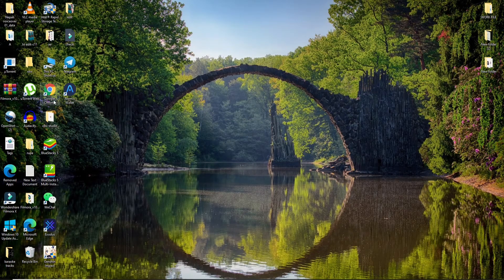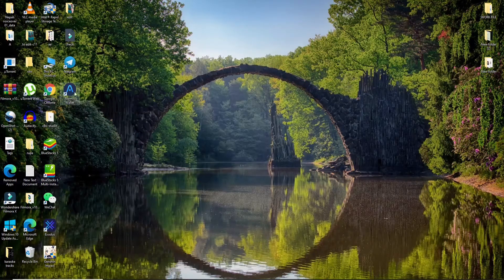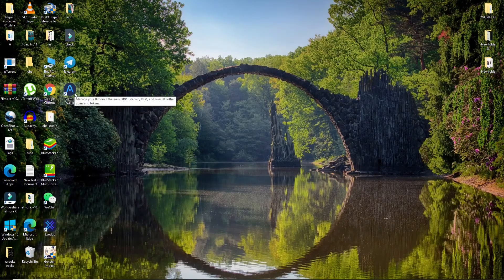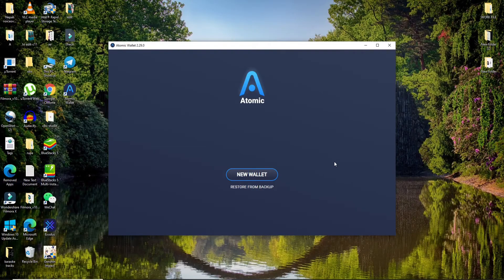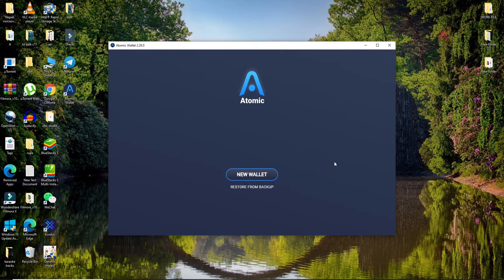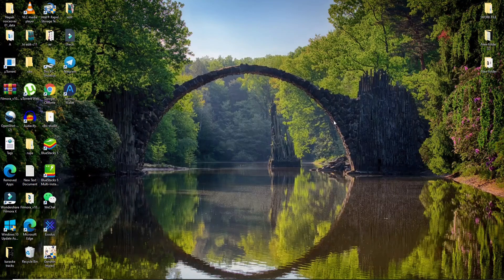You'll be able to see the application on your desktop. That's all—you have successfully downloaded Atomic Wallet on your PC, quick and easy. I hope you found the video helpful. If you did, go ahead...